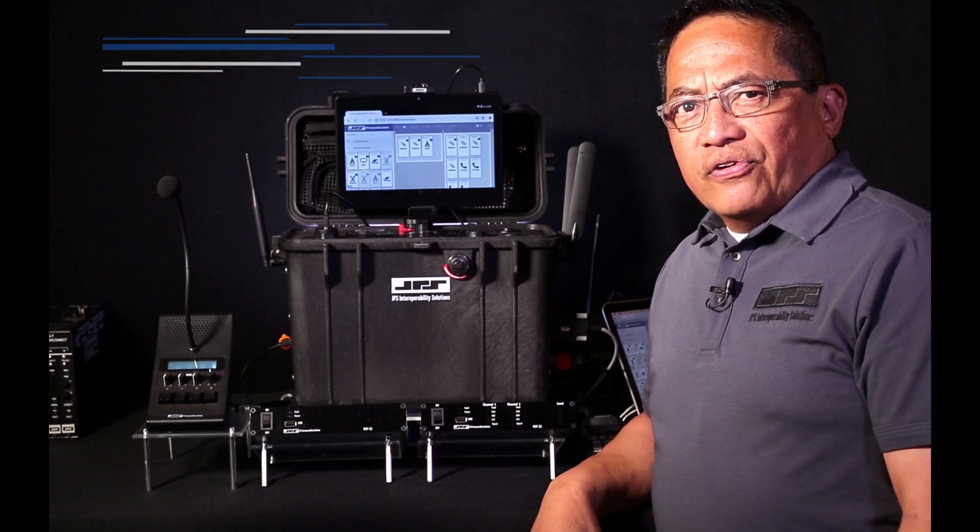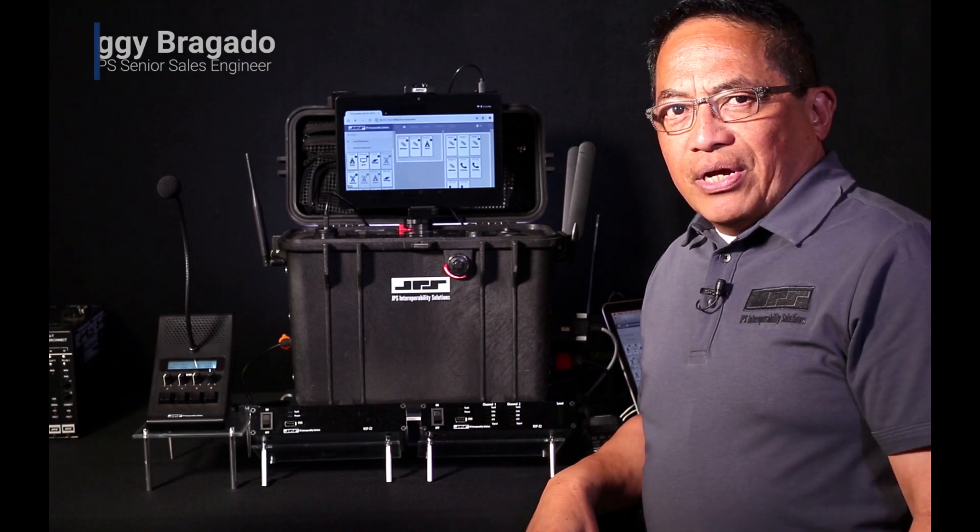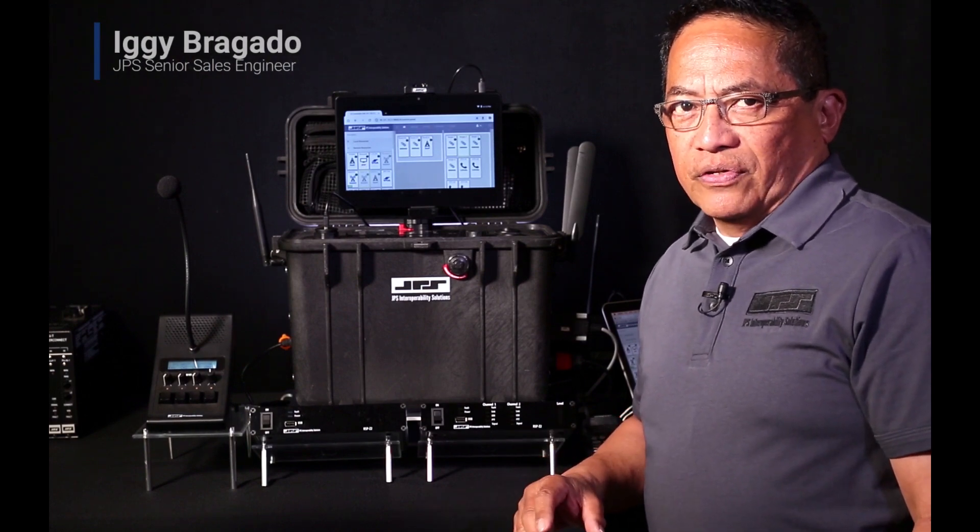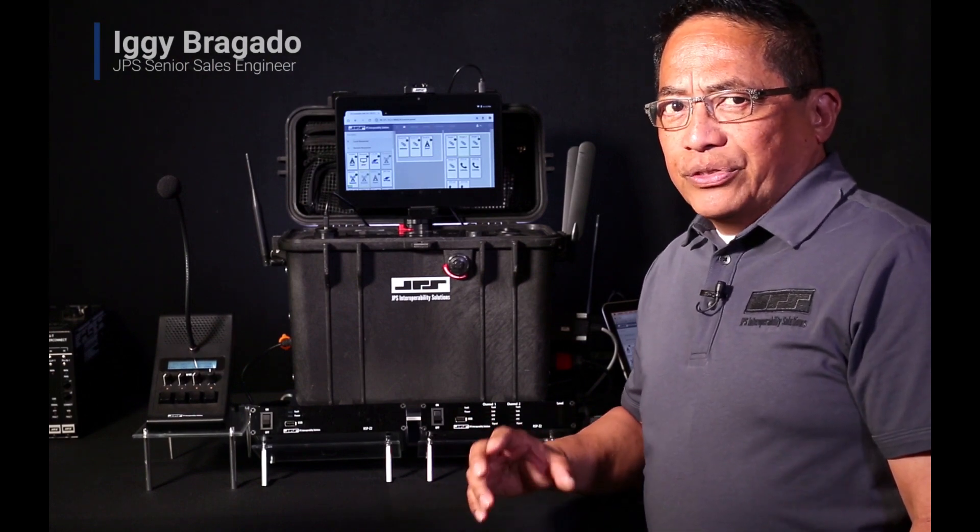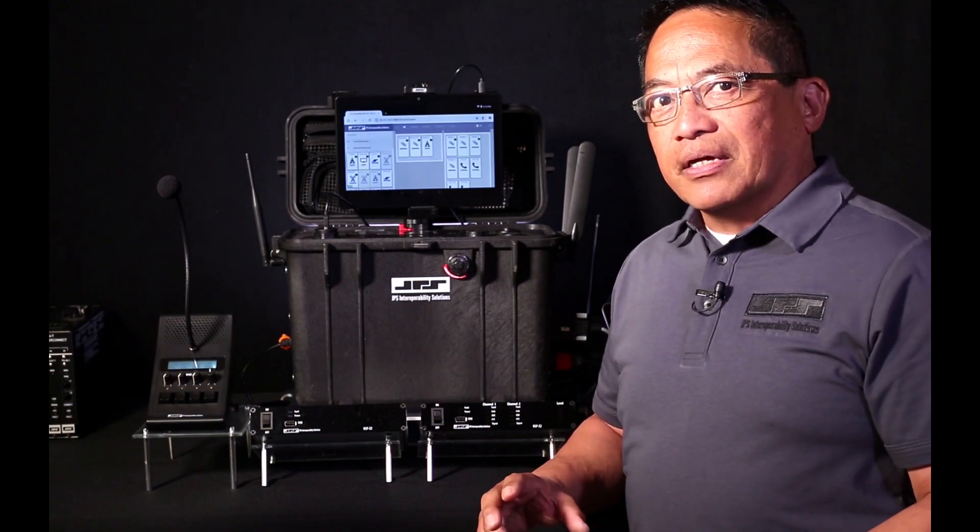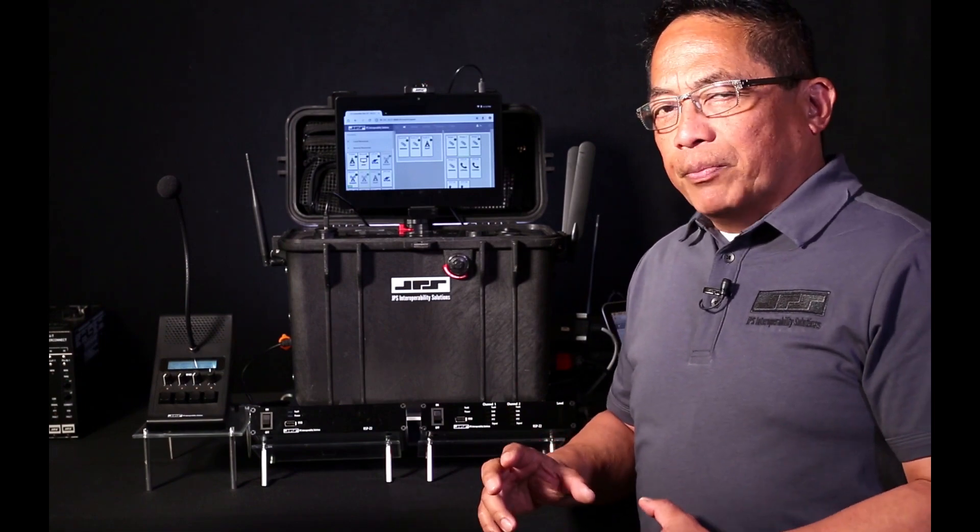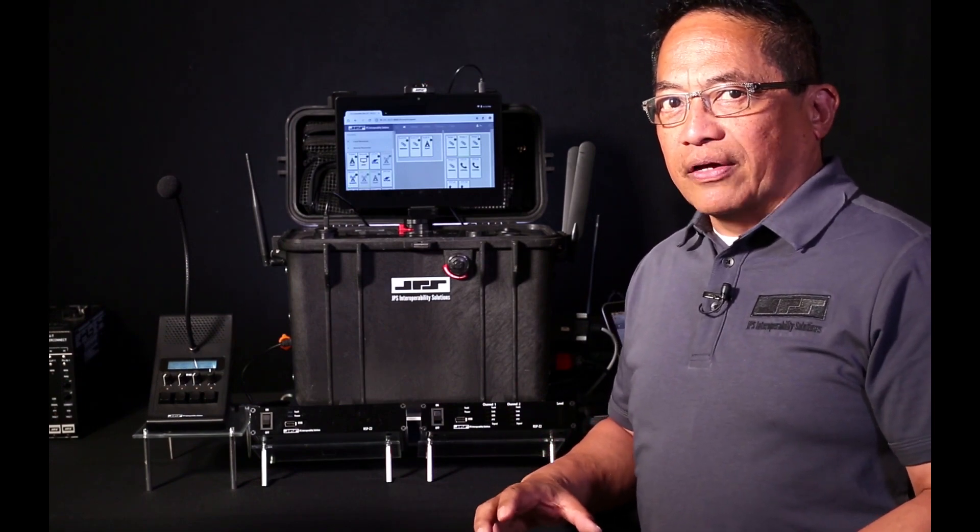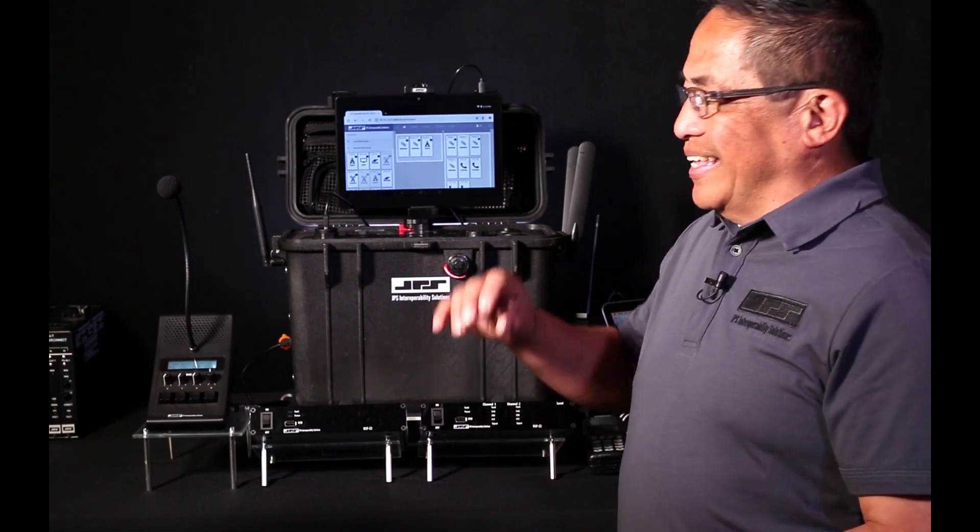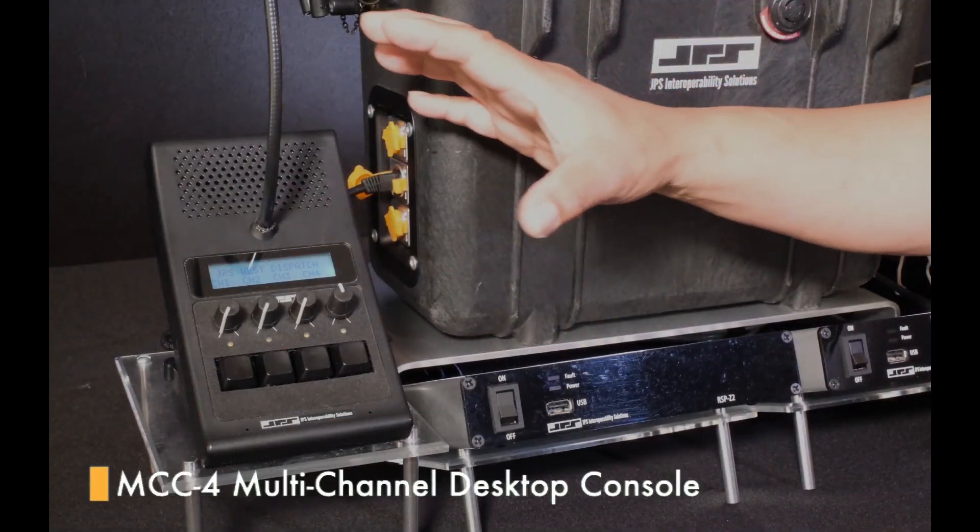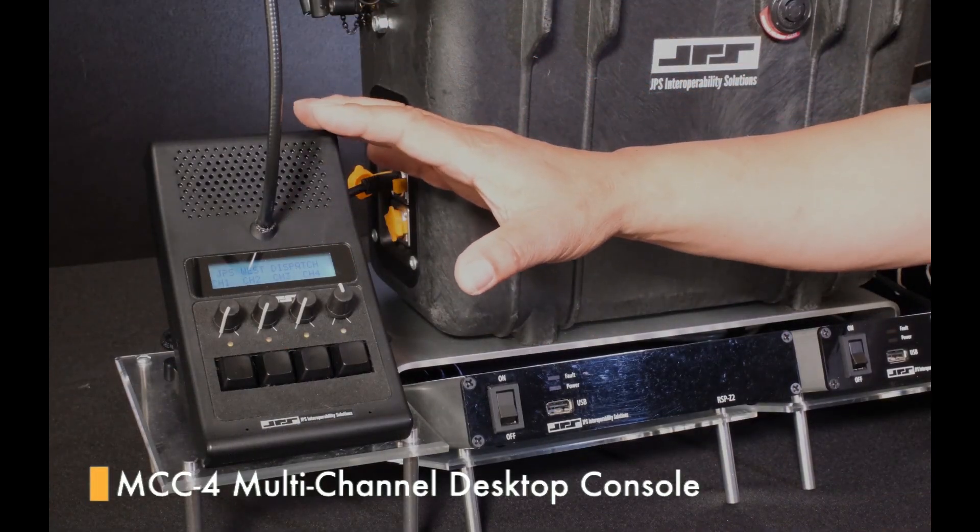I'm Iggy Brigado, Senior Sales Engineer with JPS Interoperability Solutions. I'd like to introduce a new addition to the Z family of interoperability and distributed communication products, and that's the MCC4 Multi-Channel Desktop Console.